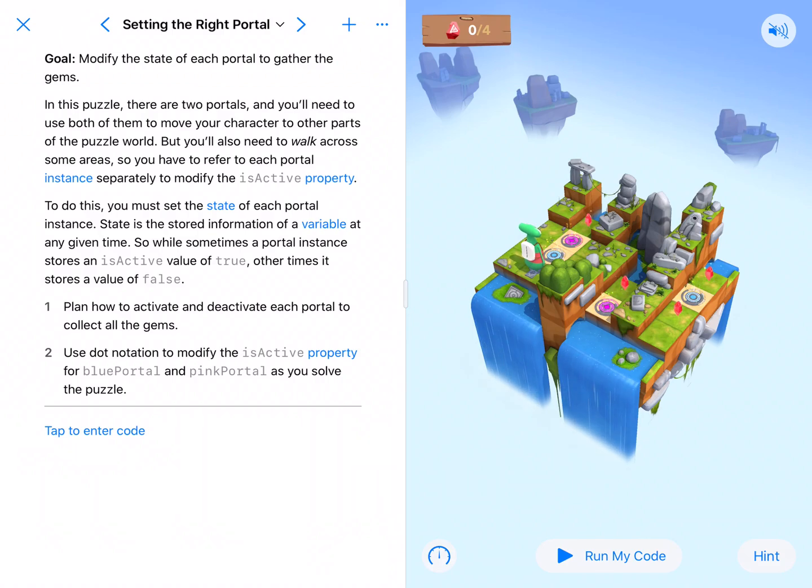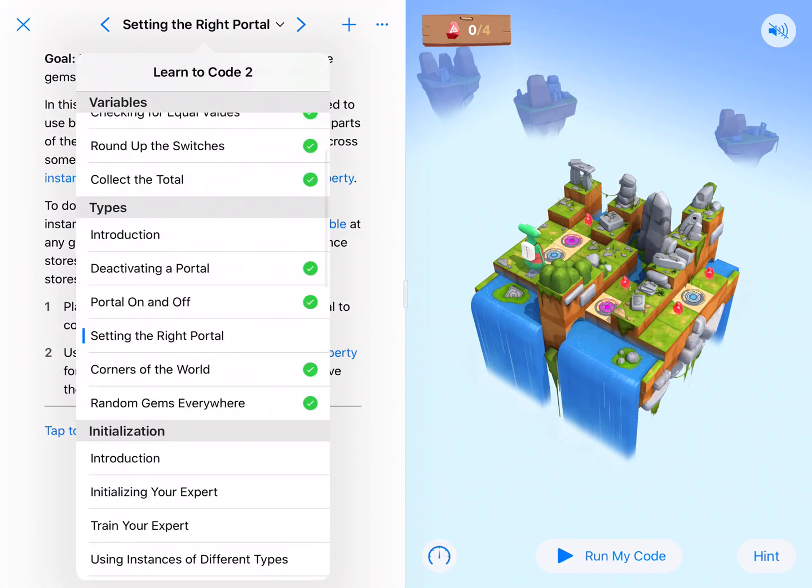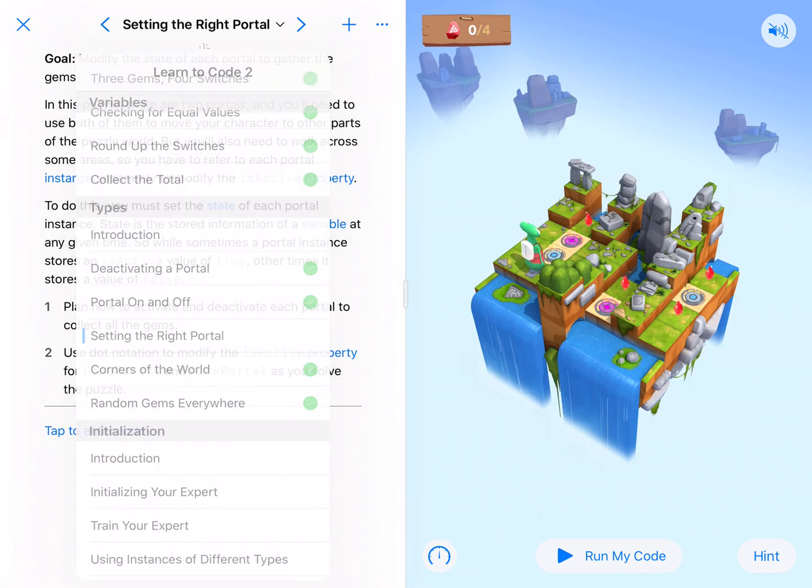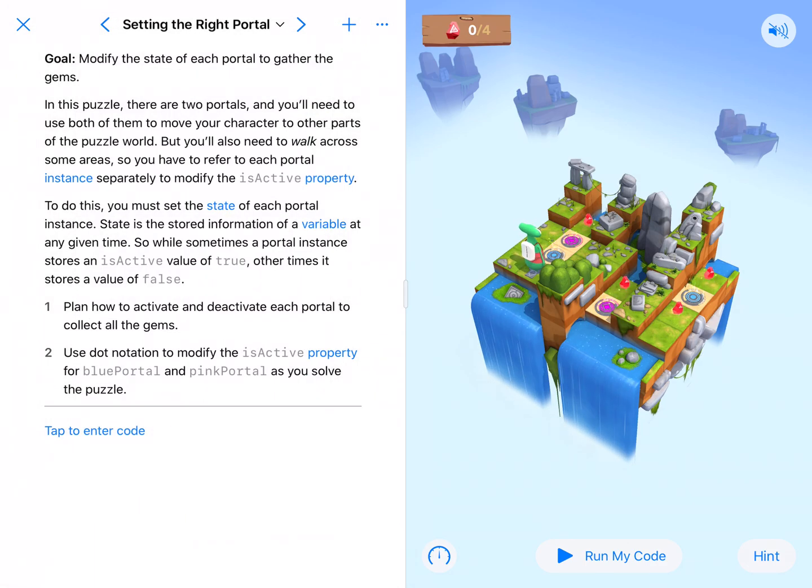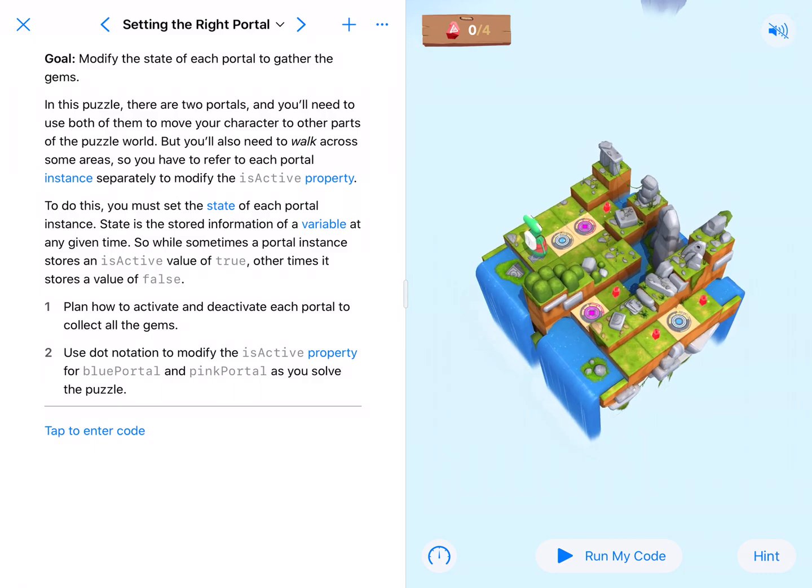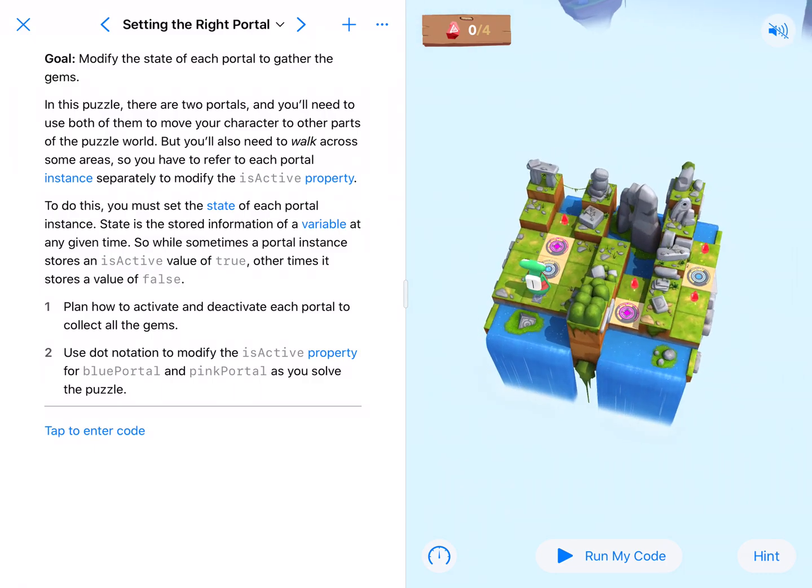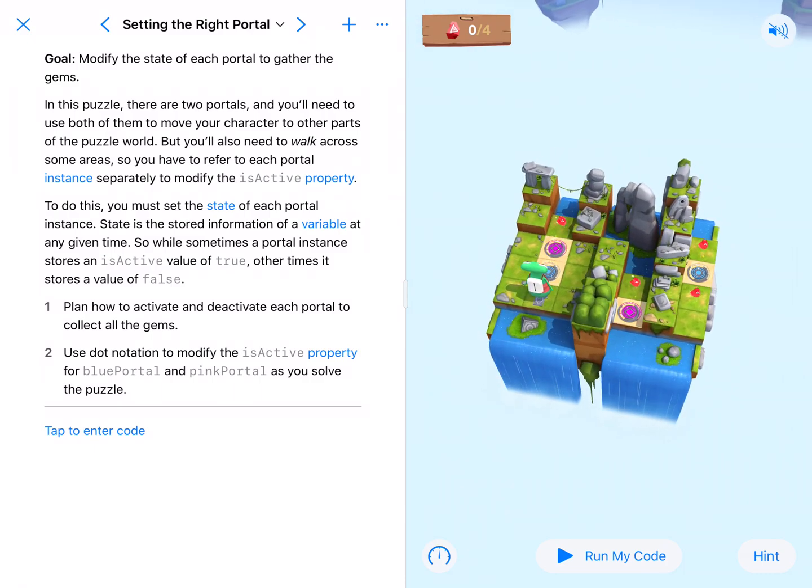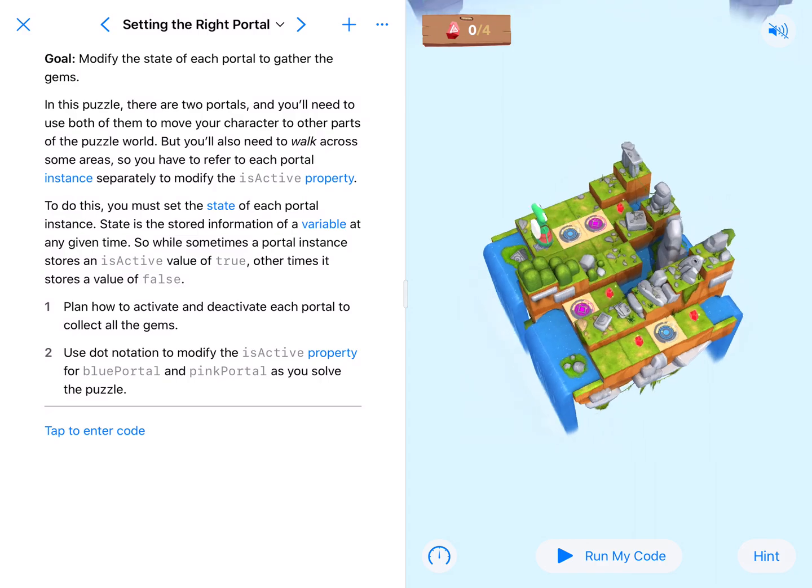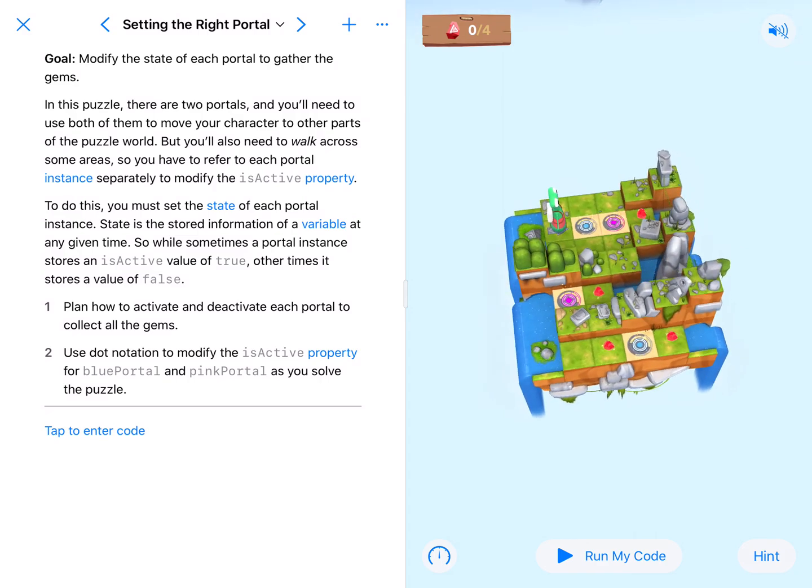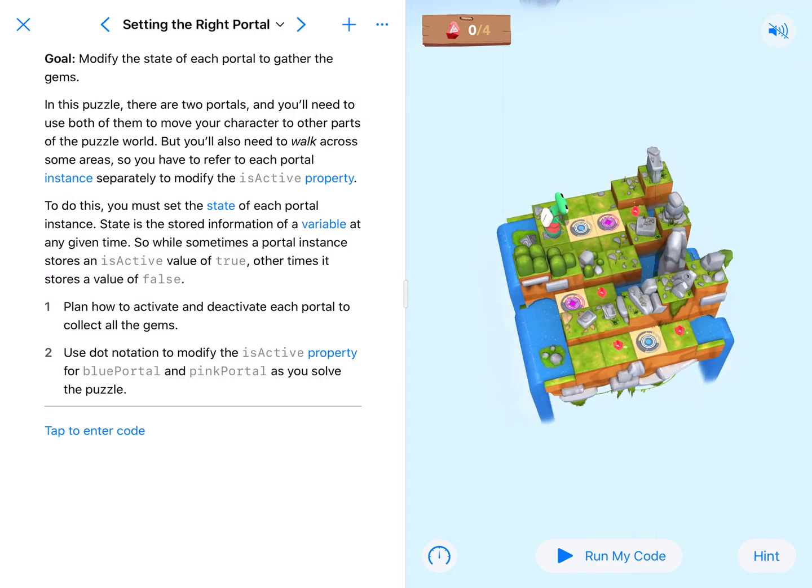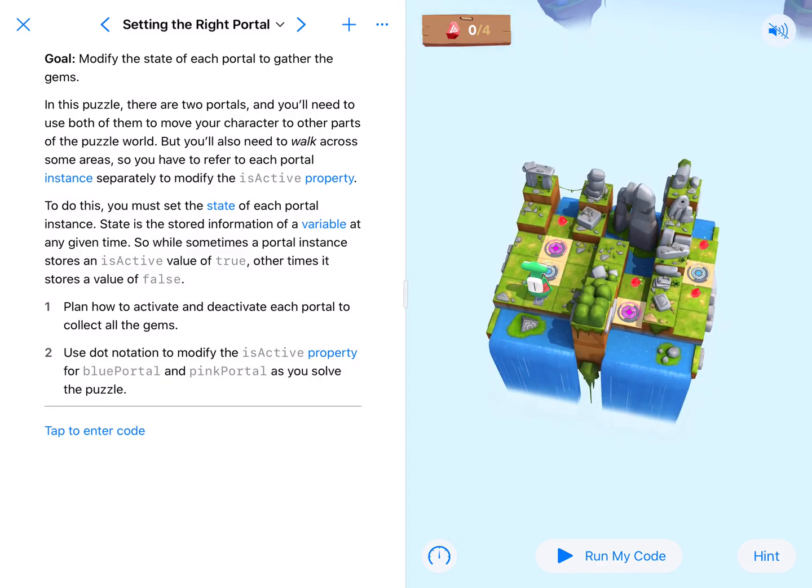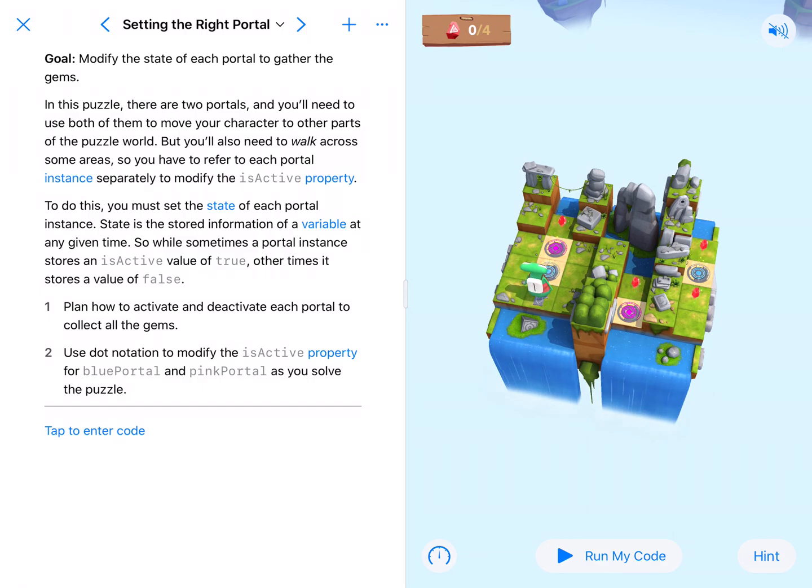Alright coding fans, here we are at Setting the Right Portal, our third lesson in our types unit or module. We're going to take a look at this one. I'm still going to just be moving forward and turning around. We're going to use the portals to navigate around our set, so let's take a look at what's going on here.